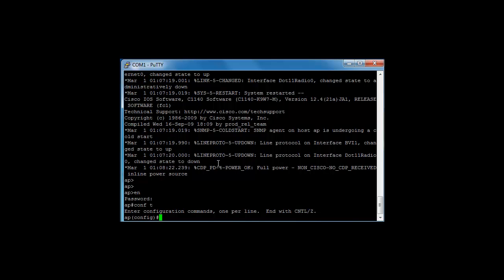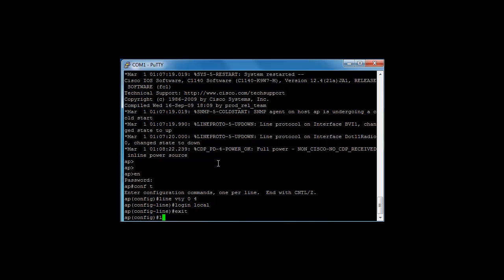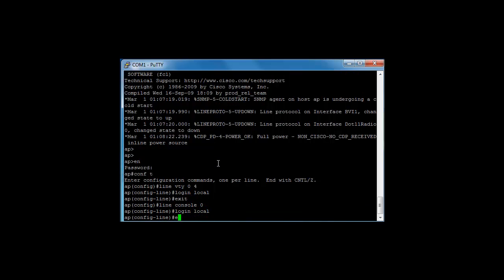First of all, we're going to secure the access point. We're going to go into our line VTY 0 4, so 5 VTYs like routers, and we're going to log in local database. And line console 0 and we're going to use the local database again.